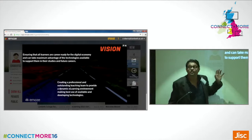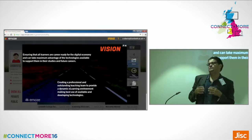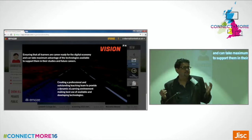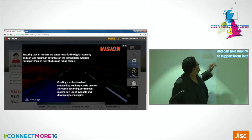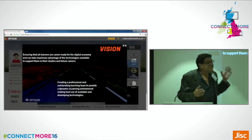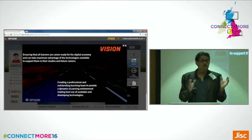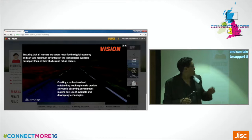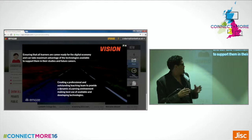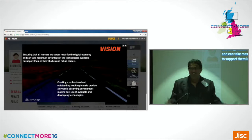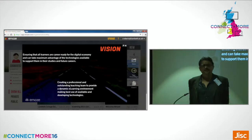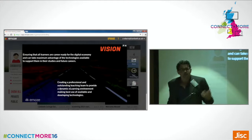So what we did was create a vision for Lambeth College. The college ethos is career-ready standards around behaviour, commitment, and progress. We translated this into a digital vision: to ensure that all learners are career-ready for the digital economy and can take advantage of the technologies available. In order to do that, we also needed to create a professional teaching team to provide a dynamic e-learning environment and encourage the possibility of failure — encourage an ethos of trial. It's okay sometimes when it doesn't work.